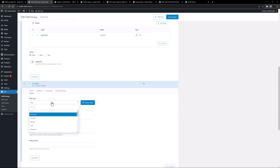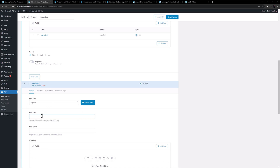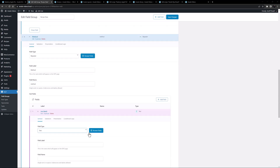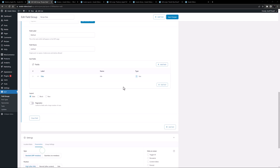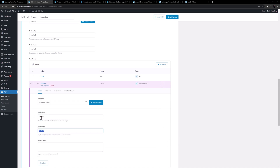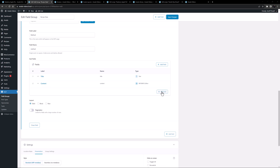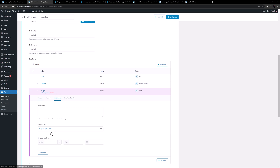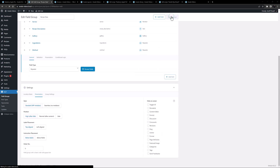Now let's make another field — again the repeater type with a name of method. We'll also need some subfields here: the first one will be text called title, the second will be a WYSIWYG editor with the label content, and the third will have the field type of image called image. I'll leave the return format on image array and the preview size at medium. Let's close that and save our changes.